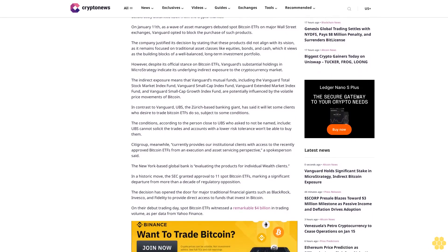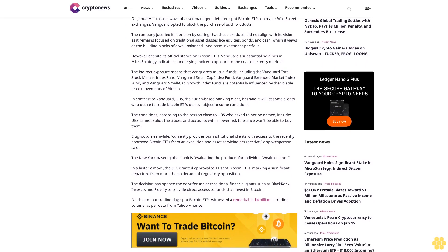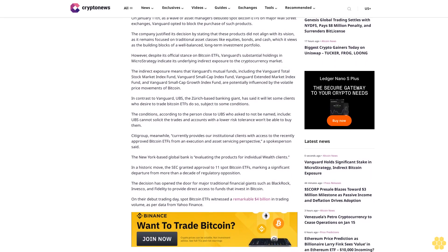Vanguard bans customers from accessing spot Bitcoin ETFs. Unlike several other asset managers that have introduced spot Bitcoin ETFs, Vanguard has deliberately distanced itself from the crypto market. On January 11, as a wave of asset managers debuted spot Bitcoin ETFs on major Wall Street exchanges, Vanguard opted to block the purchase of such products.